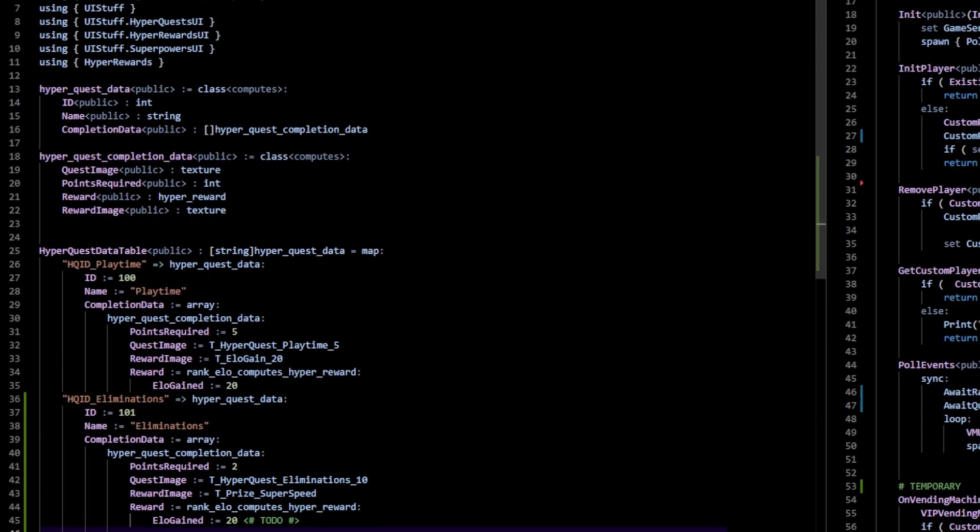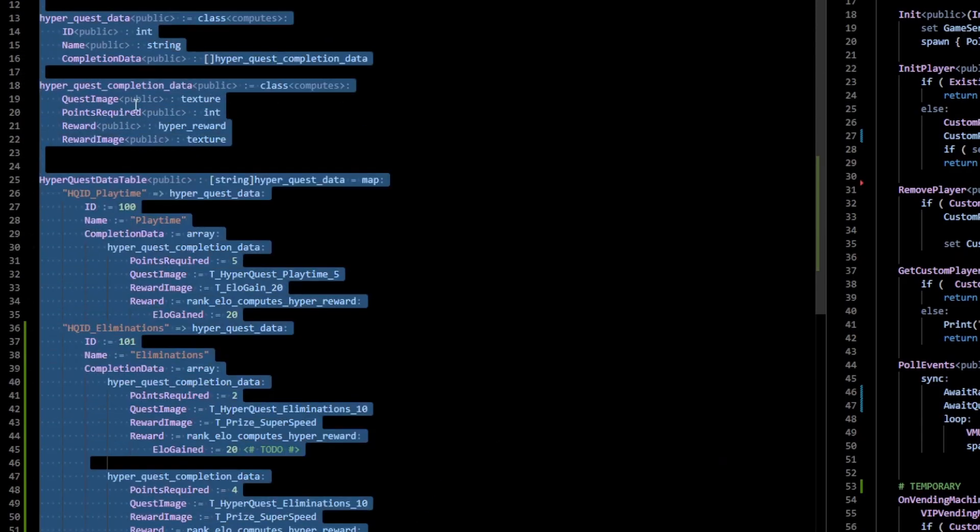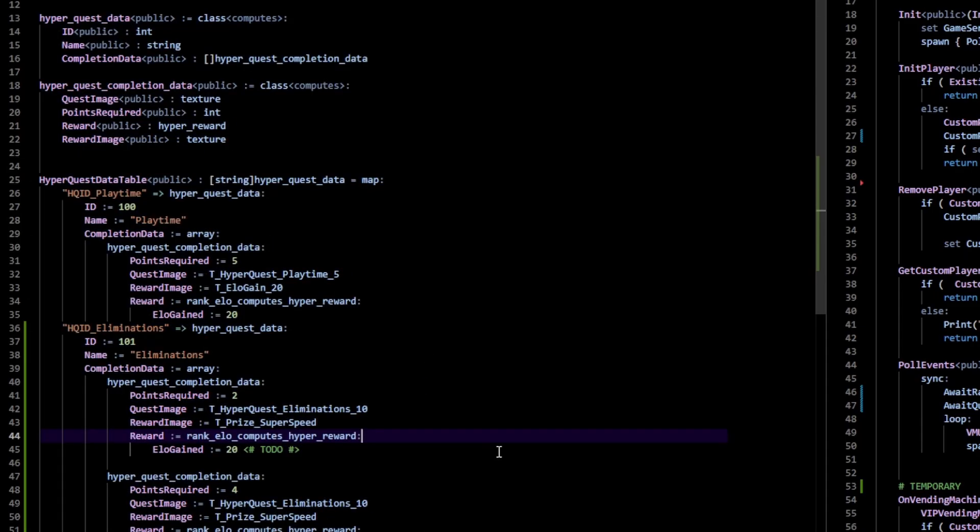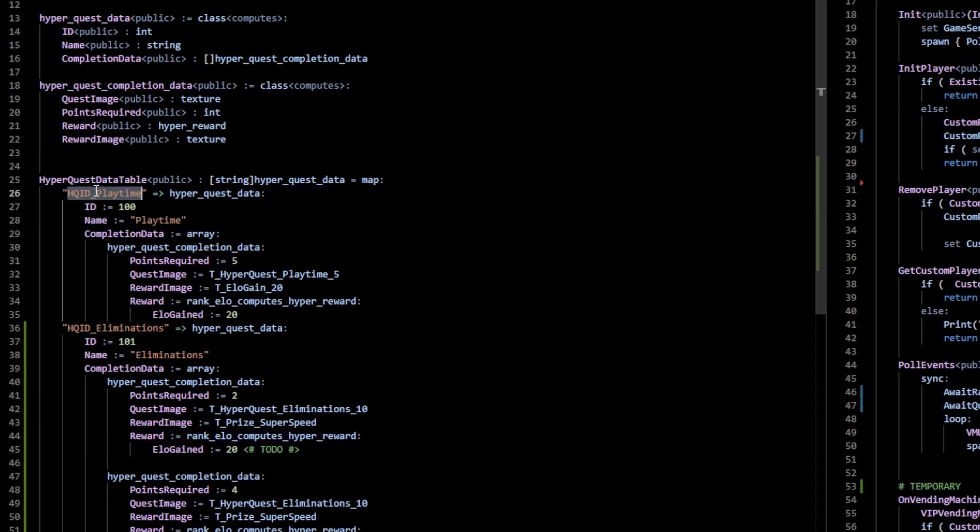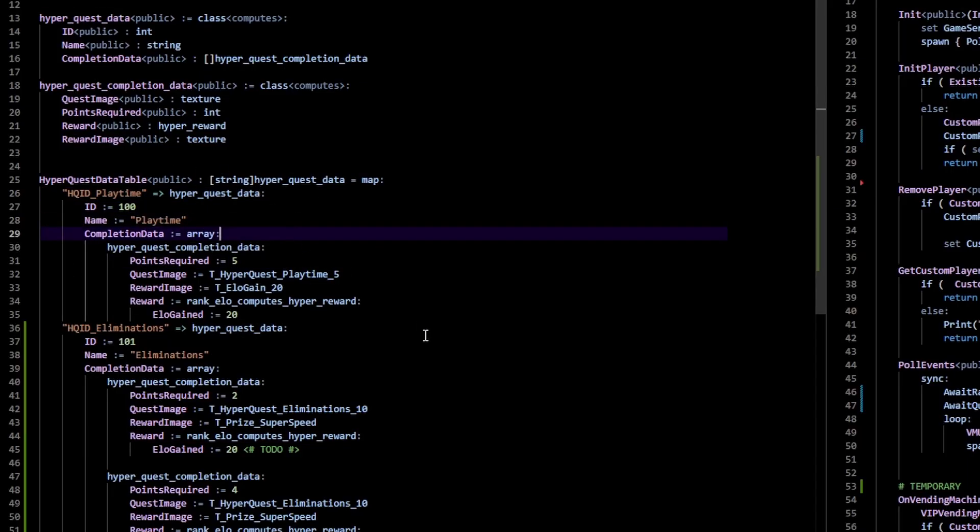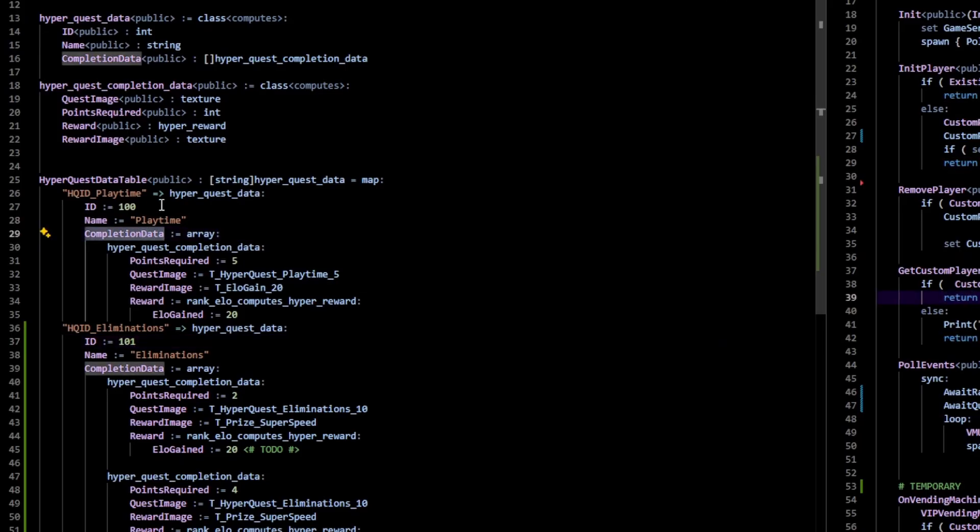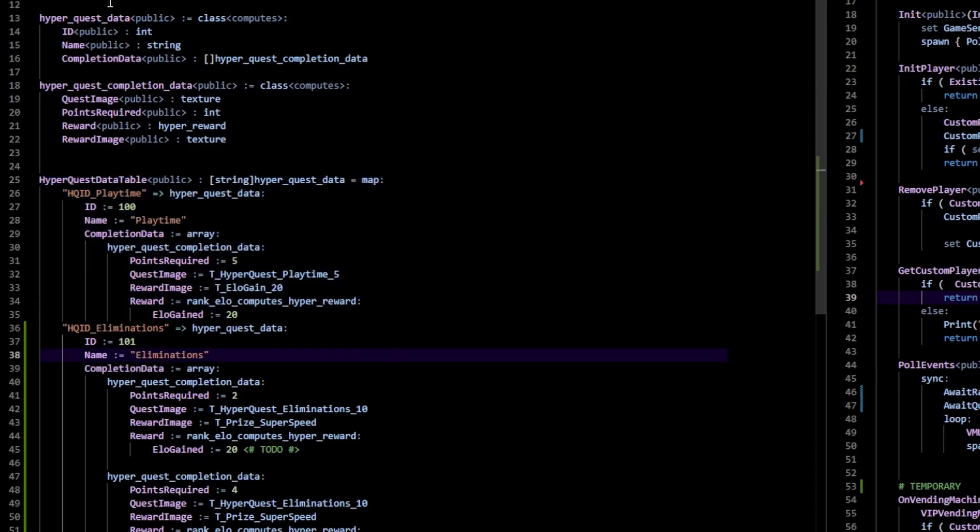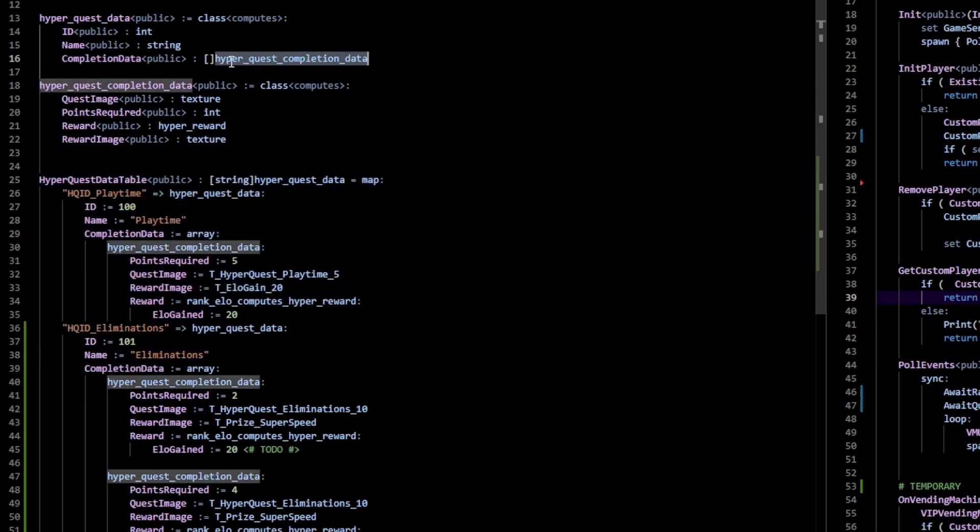As for the actual quest data itself or how we define quest, what I like to do is create a data table of all the quests in the game. We can pull that and assign quest based on a specific ID. For example, we have this string ID which points to this quest data which is relevant to this playtime quest. I have a completion data array because I want tiers of the same quest, rather than defining the same quest again like a playtime quest five minutes, playtime quest ten minutes.